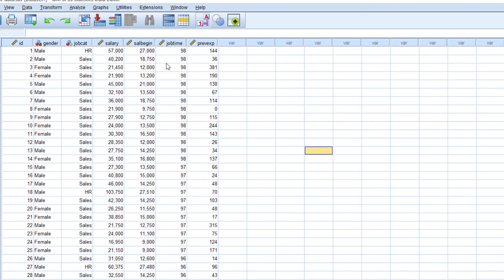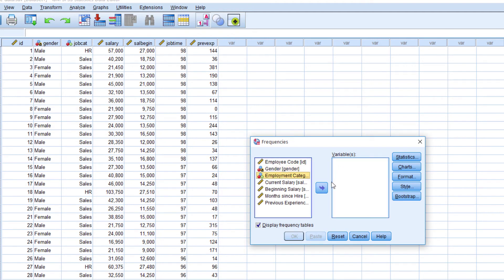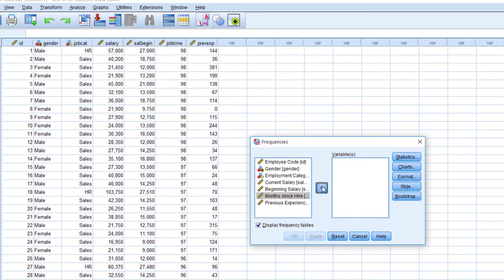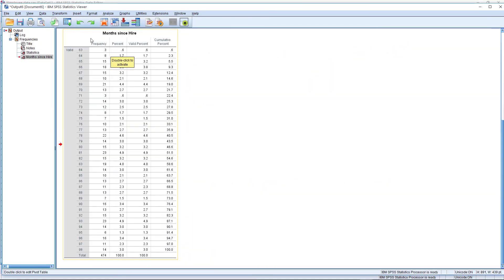Another method to make descriptive analysis is through Descriptive Statistics — Frequencies. Click on Statistics. You can add a variable such as months since hire, which is experience in the organization. Click Statistics and select: quartiles, mean, standard deviation, minimum, maximum, variance, standard error, kurtosis, skewness — you can select all these from the frequency menu. Then click Continue and OK. You can see the frequency distribution table — for example, 27 employees have 81 months of experience in this organization.